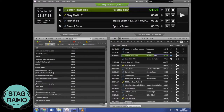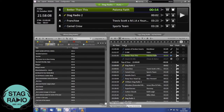Moving on to the bottom right, we've got effectively an expanded version of what we've got at the top. So we've got all the songs that are coming up and all the previous songs that have been played. You can see the current song and everything else that is queued to play.